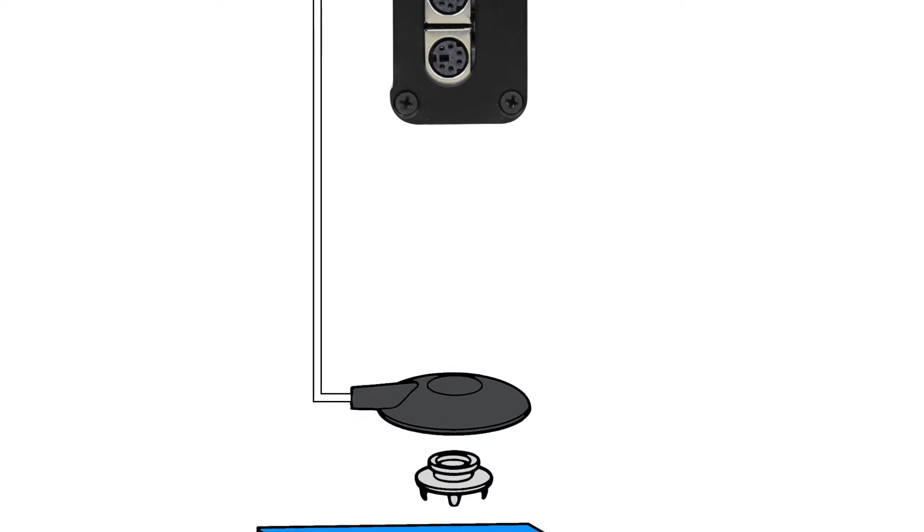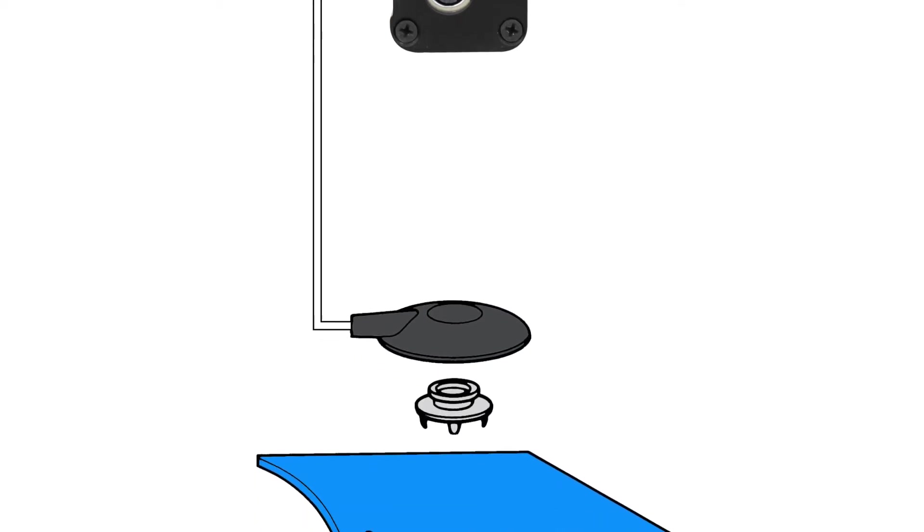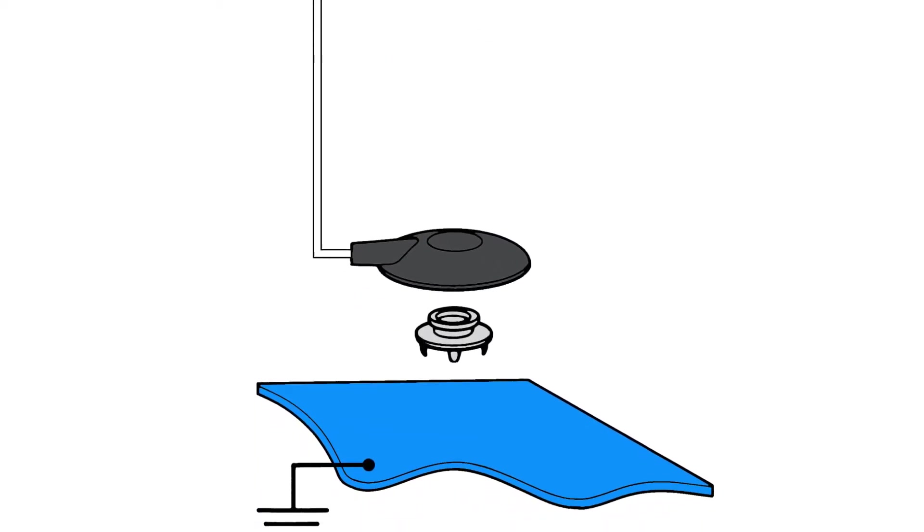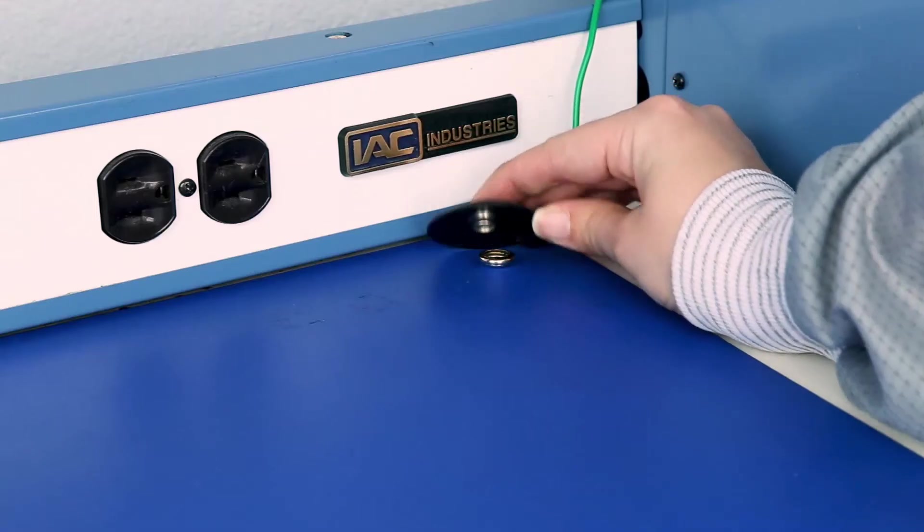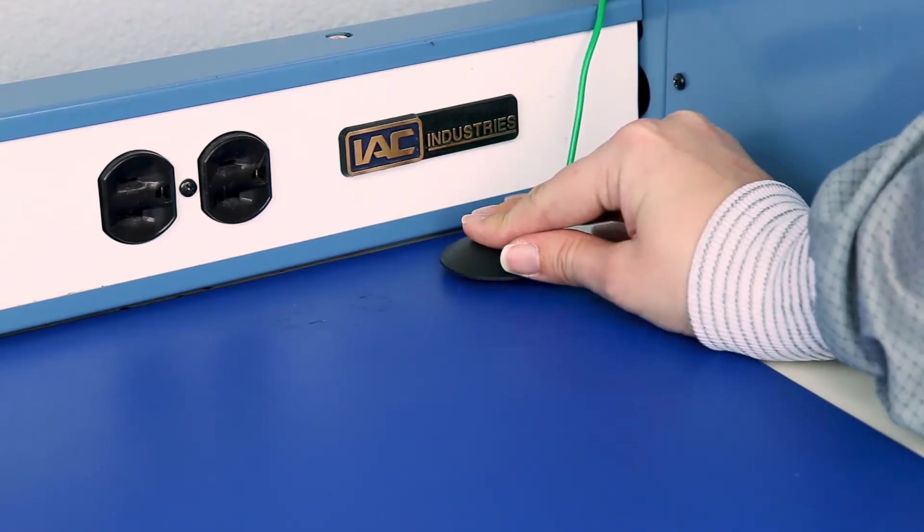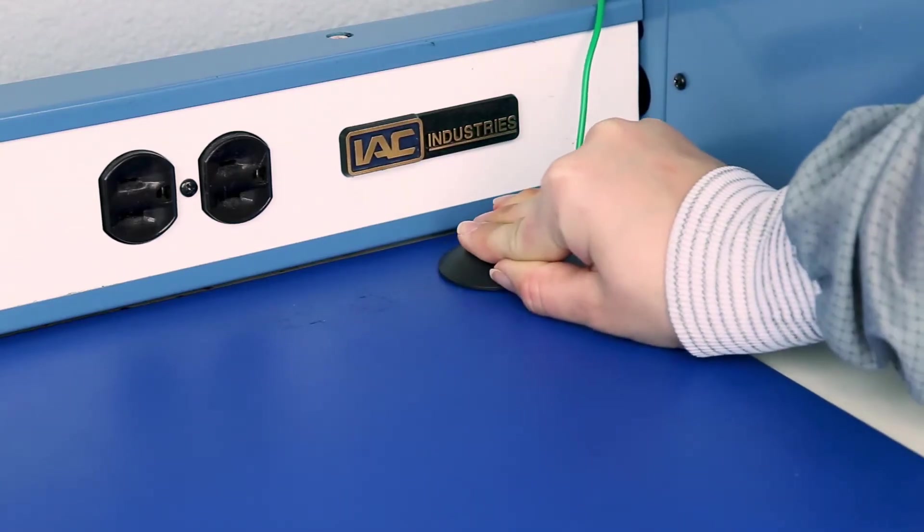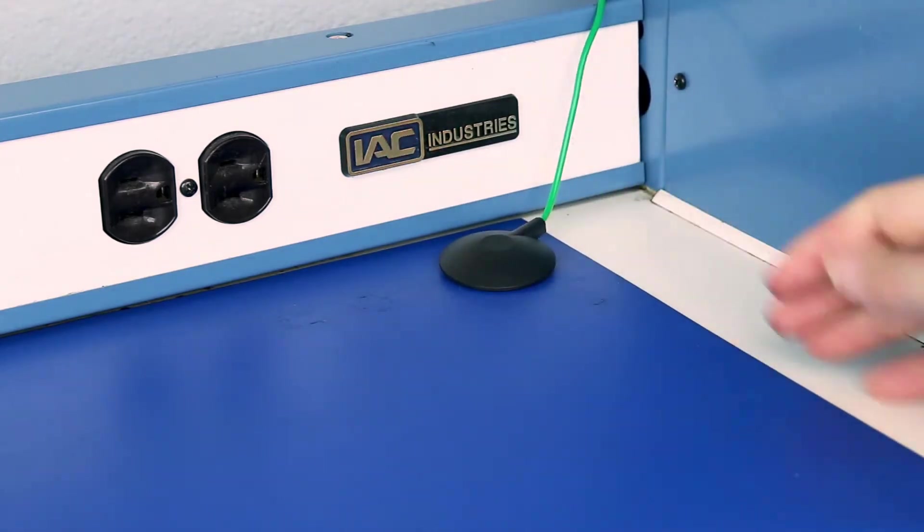It is important to note that the SCS WS Aware Monitor only monitors the mat's connection to ground. It does not ground the mat. The mat must be grounded separately.